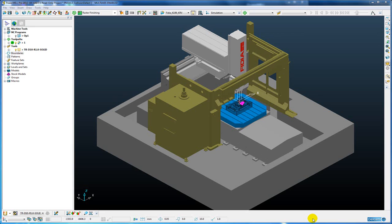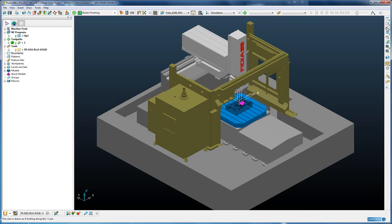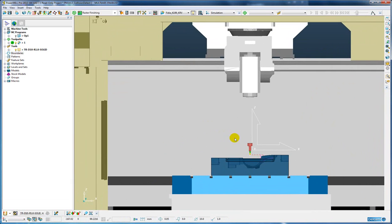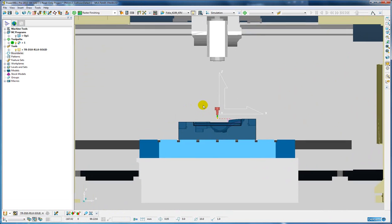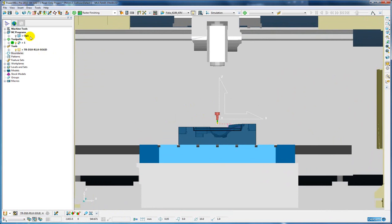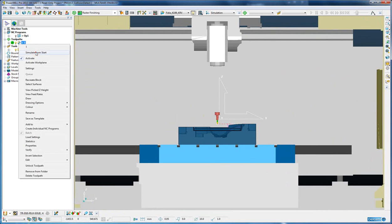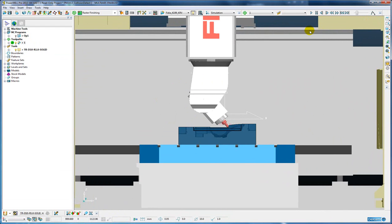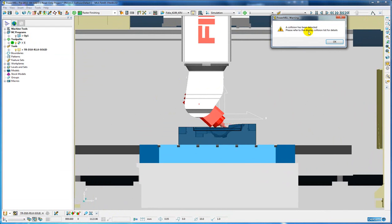Let's take a look at this in action. So if we view from the front and zoom in slightly and I simulate from the start and then play the simulation, you can see that first of all when we get the first collision detected it pops up a warning.